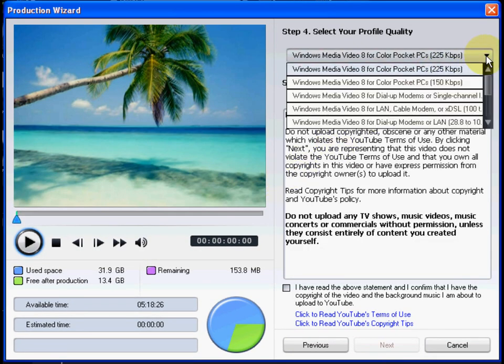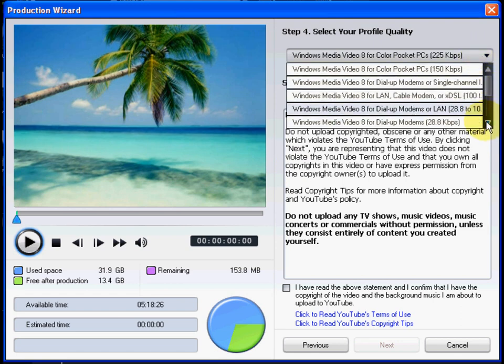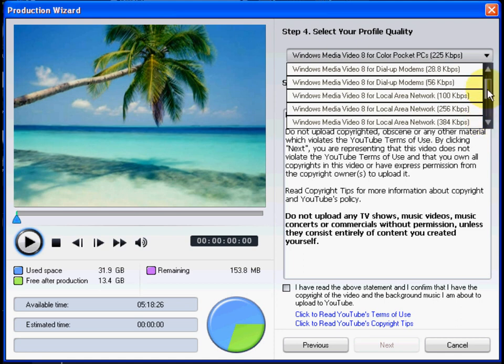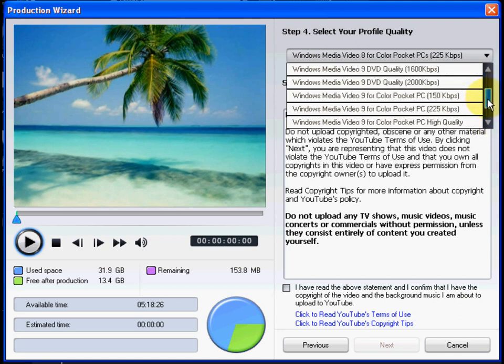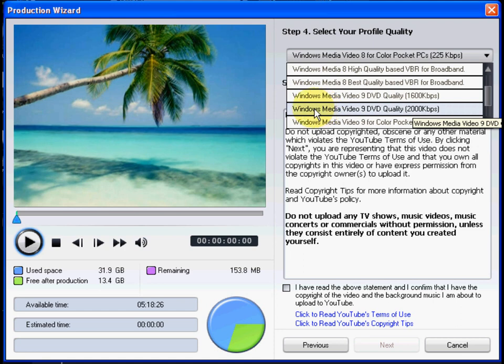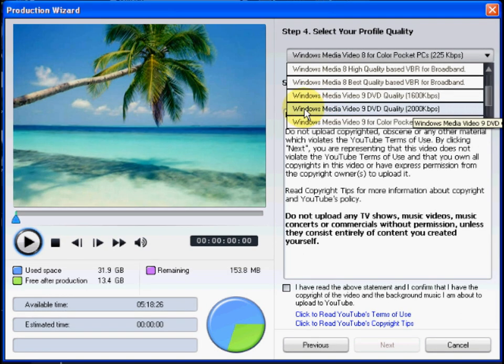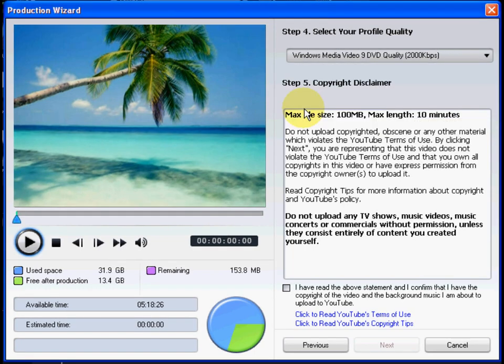In the next step, select the quality of the video you want to produce. Depending on the length and original quality of your video, for best results, we suggest that you use the WMV9 DVD quality, either 16,000 kbps or 20,000 kbps.